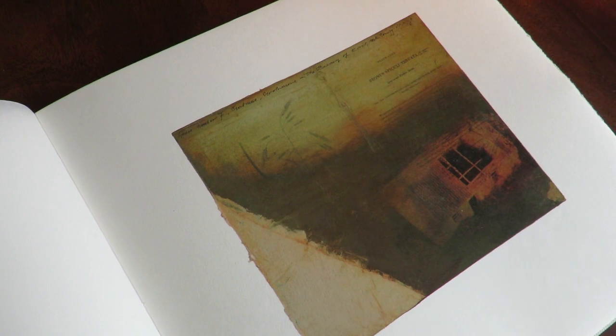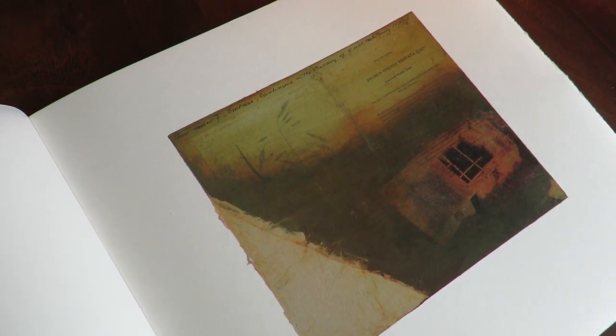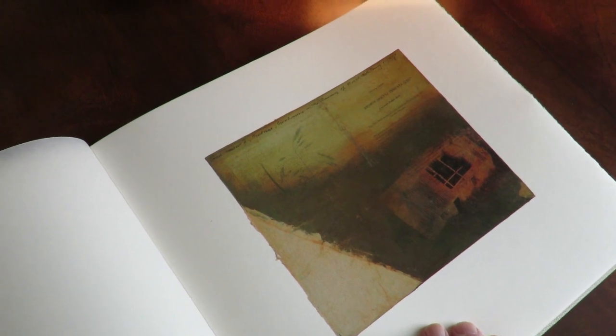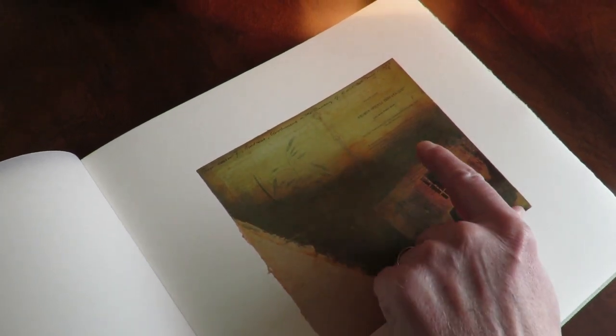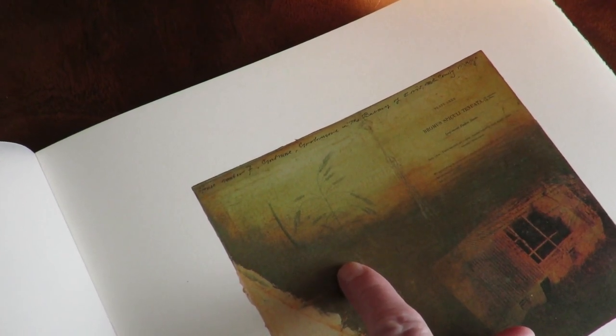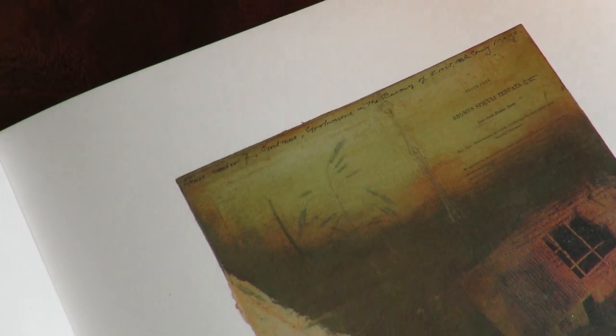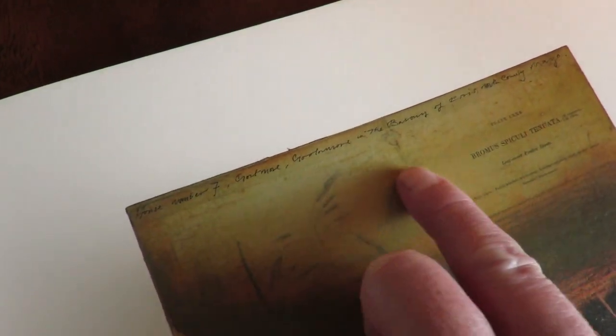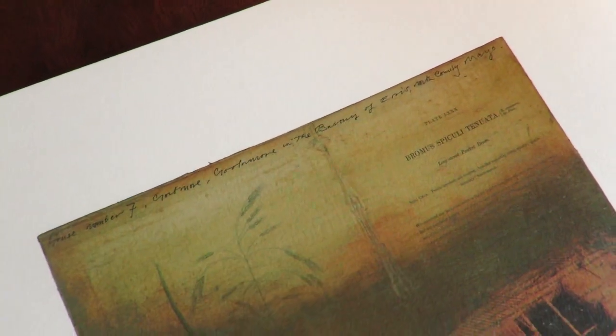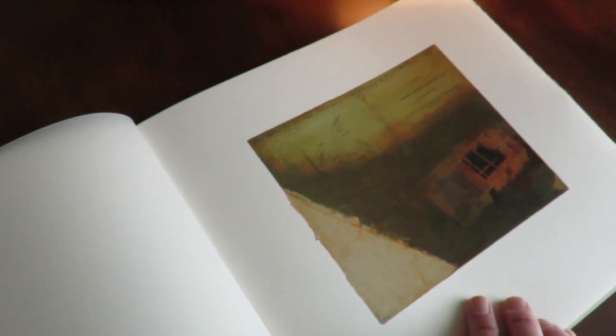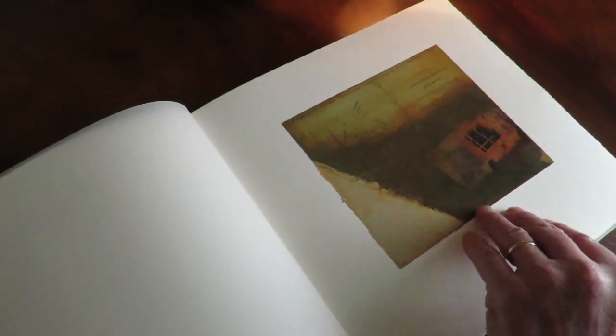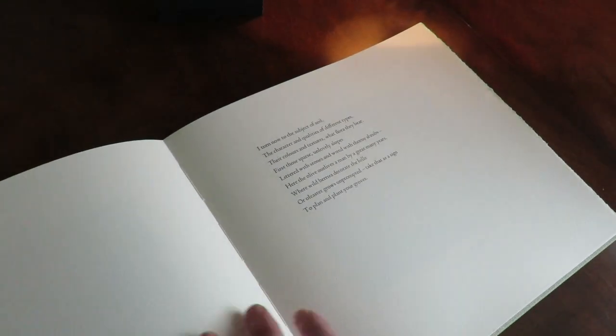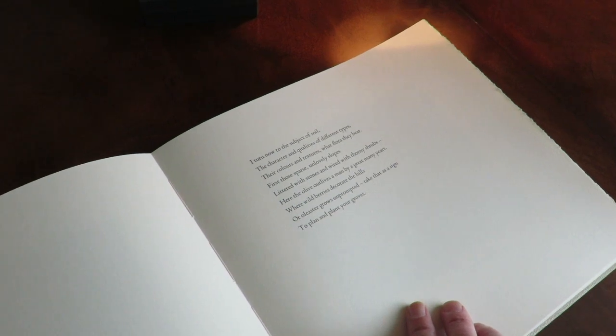Hughie took some digital photographs of some derelict dwellings and complemented those with some text from the Gramina Britannica, an agricultural book, and also with transcribed details from the 1911 Irish census which looks at the families that lived in these dwellings. Hughie has then added painting to the top of the images.